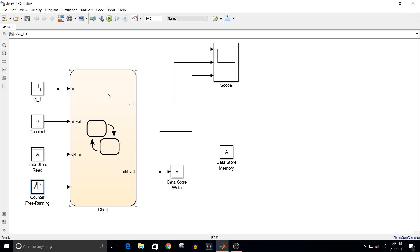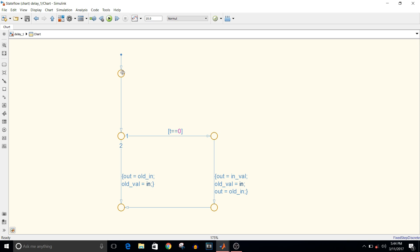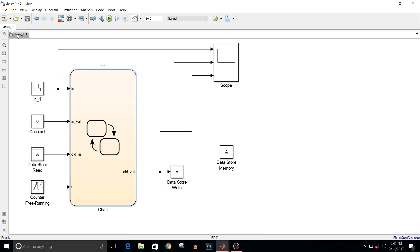Inside this Stateflow chart is where the actual functionality of delaying the signal is implemented. Double-clicking on the chart, you can see a default junction and two transitions. The first condition checks if t equals zero — t is the counter output. In the first step, if t is zero, the output will be the initial value (from the constant block), and old_value is set equal to the current input signal, which is written into the datastore.